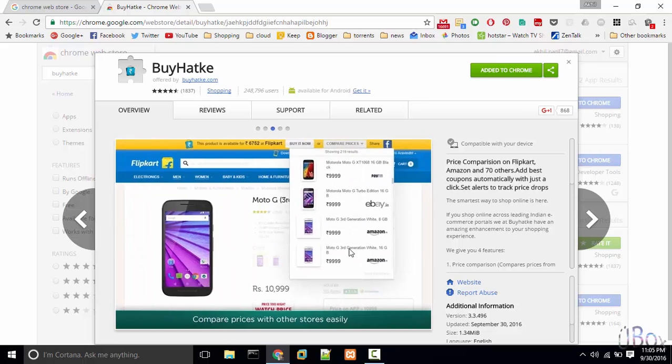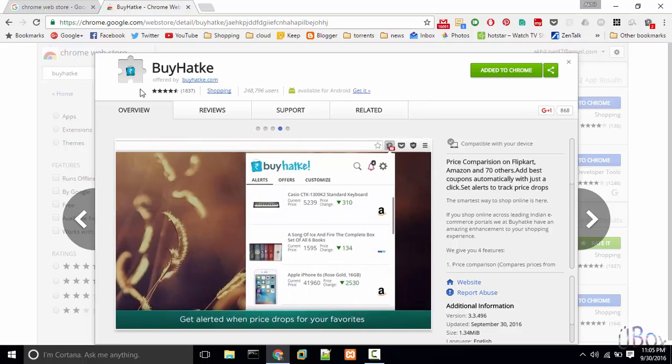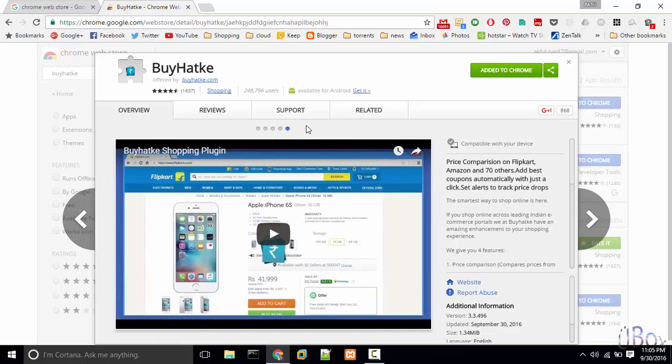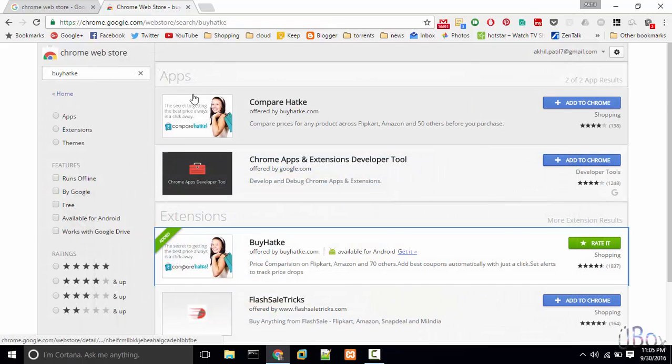You can see BuyHatke has decent reviews and excellent ratings. So let's check this app.